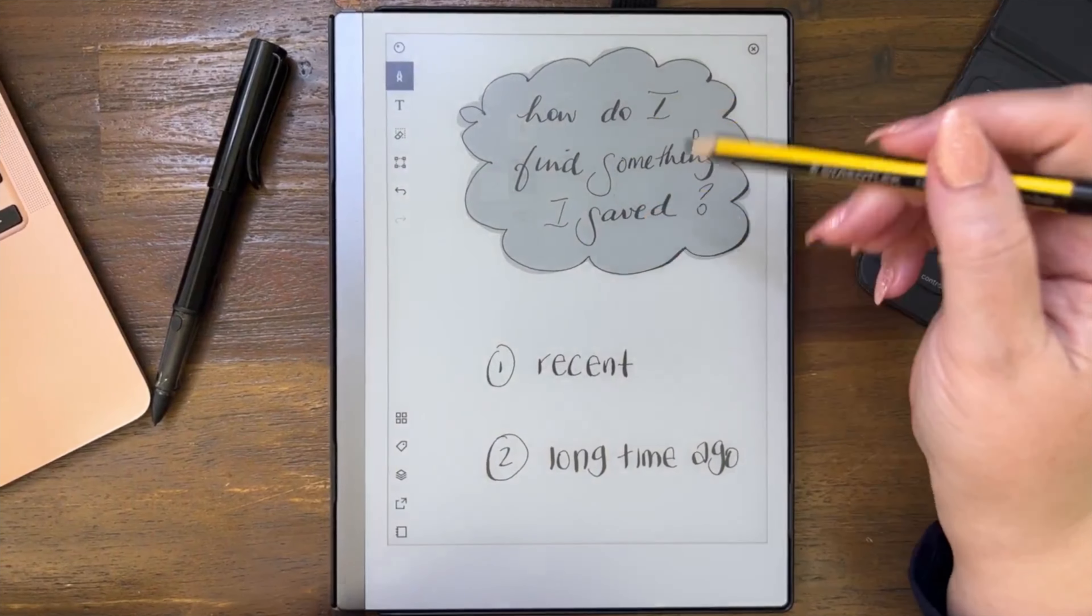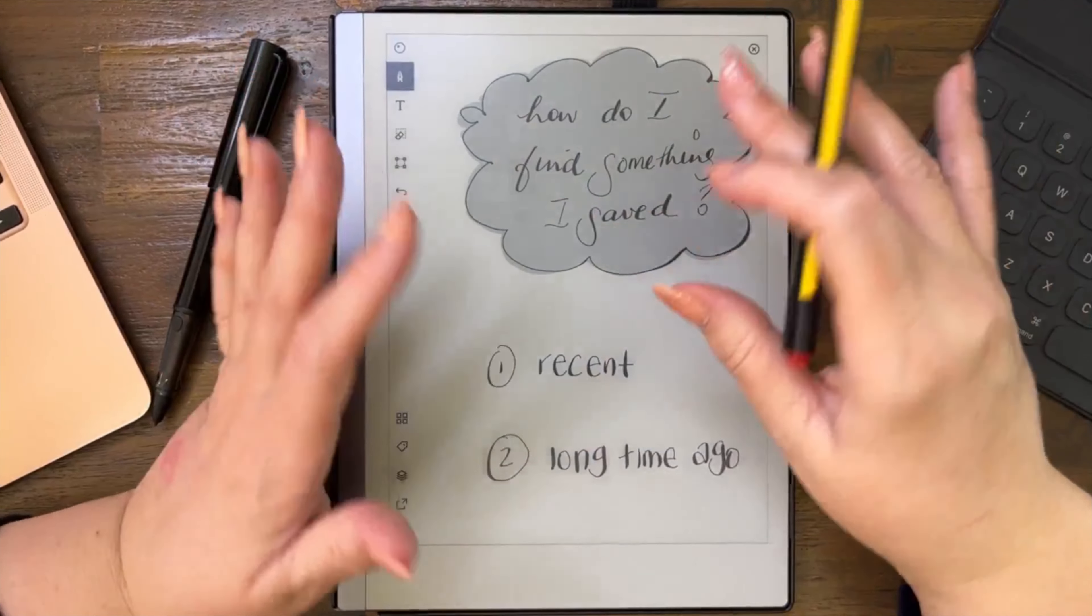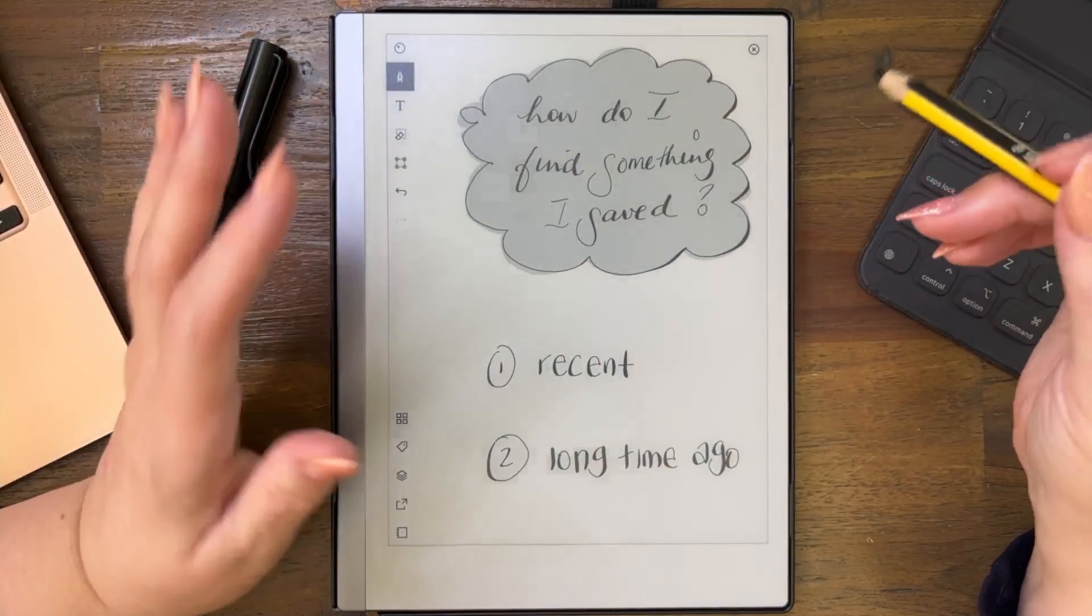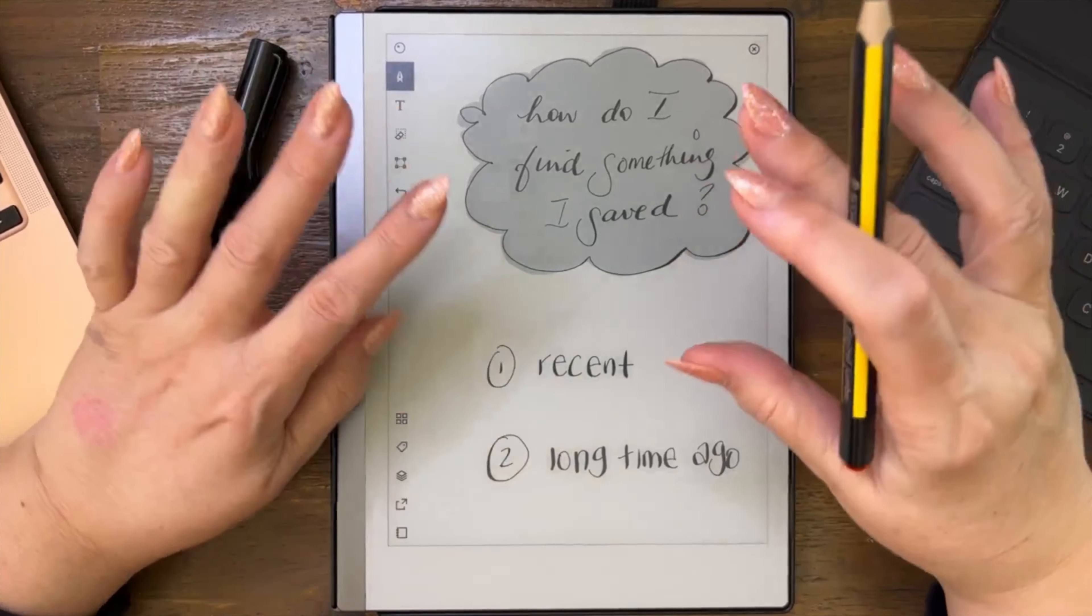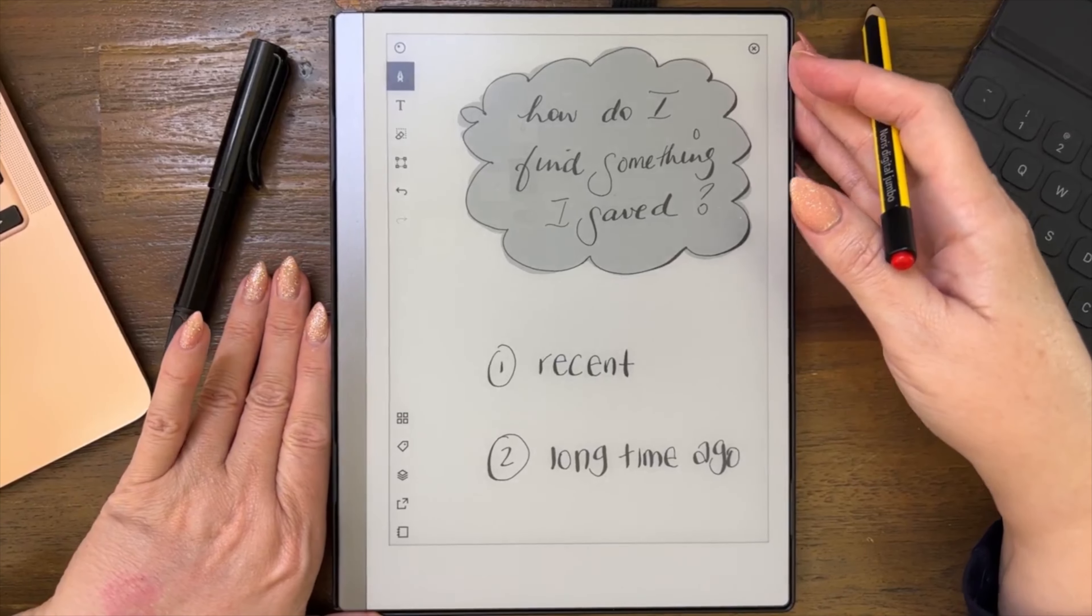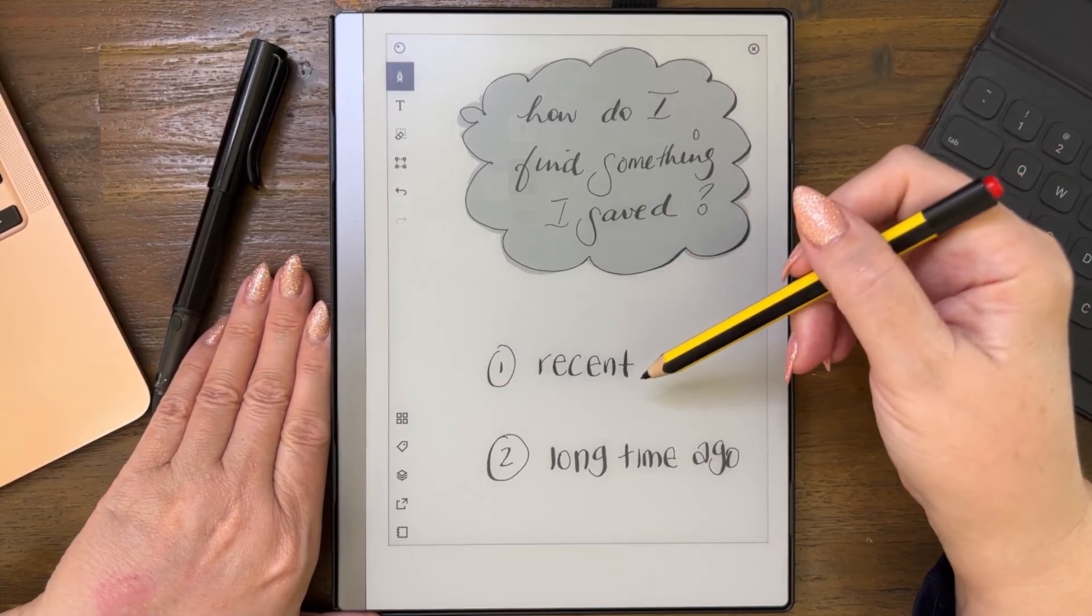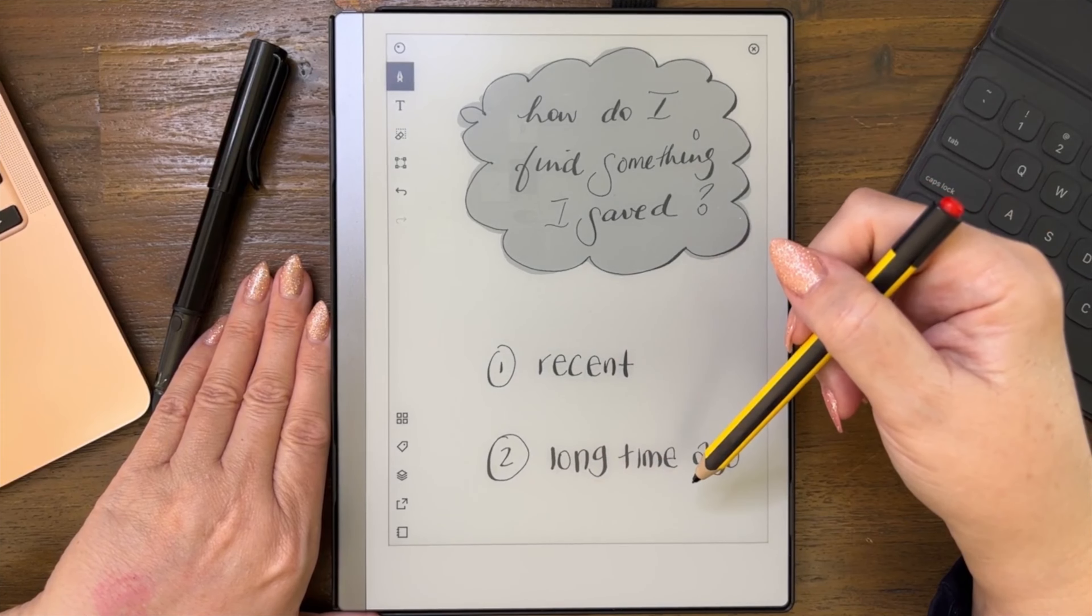So how do I find something I saved on my device? I don't know where it is, how do I find it? All right, there are two ways that I can offer some sort of solution for you. First way is if it was recent, and the second way is if it was a long time ago.